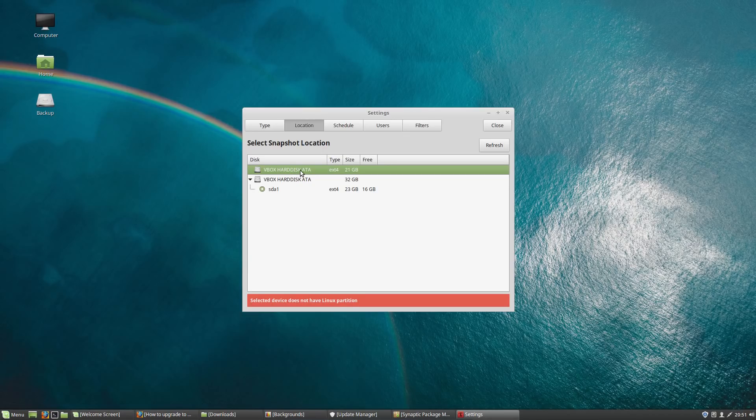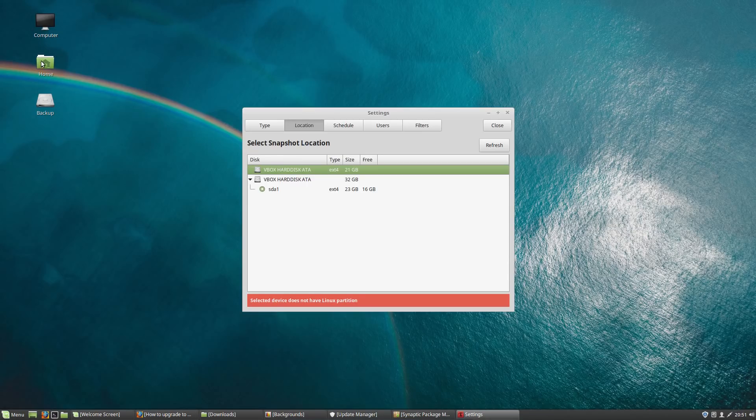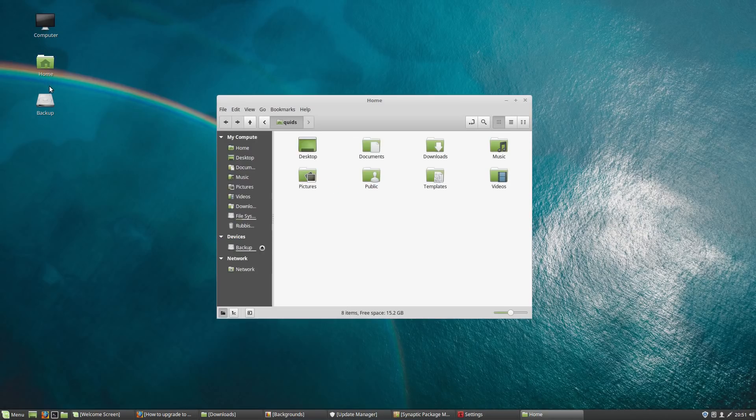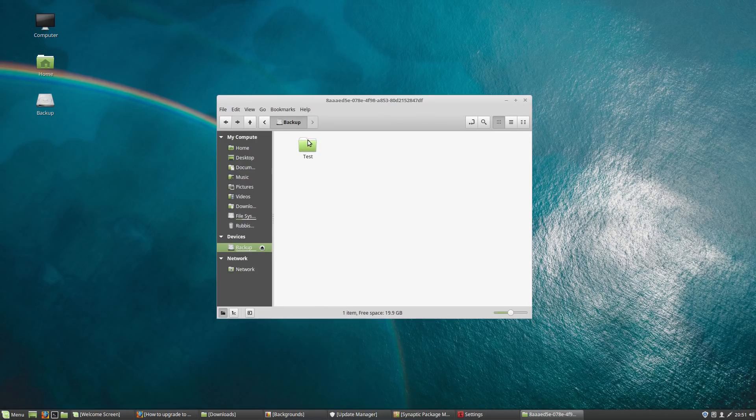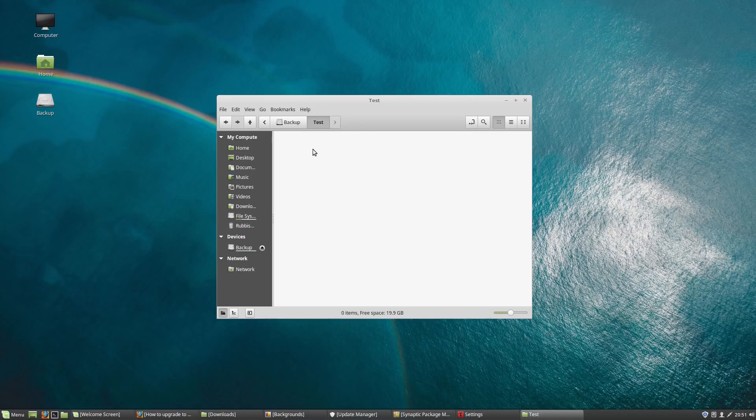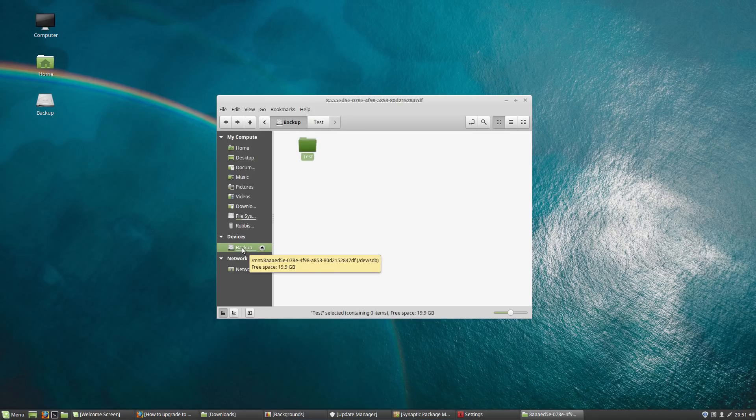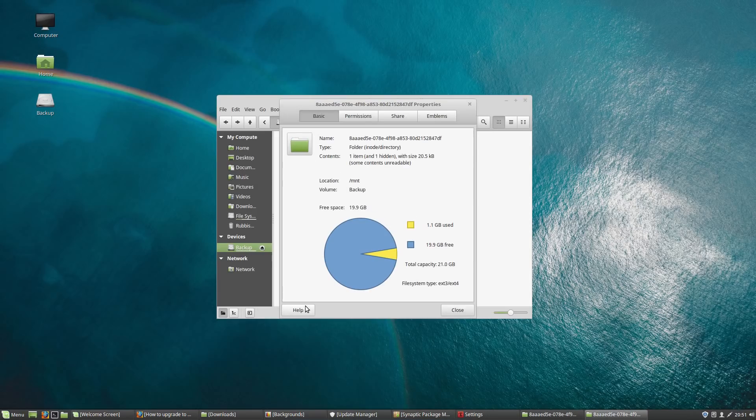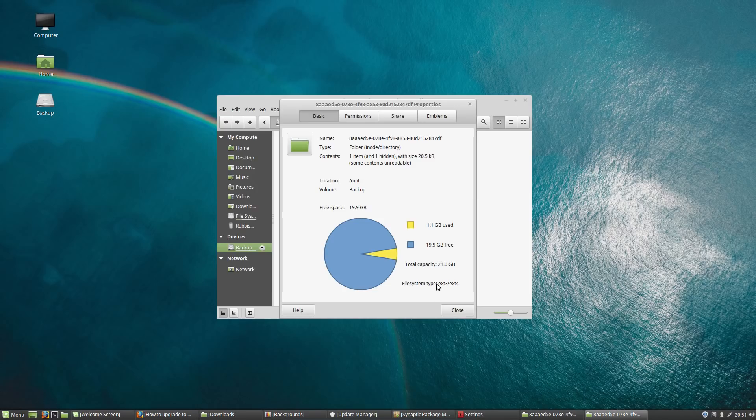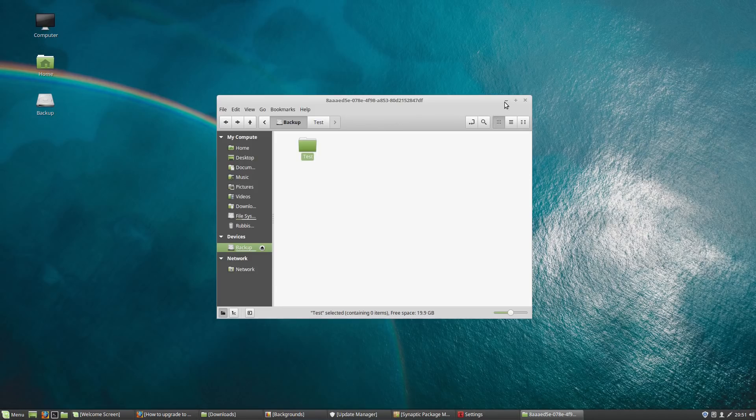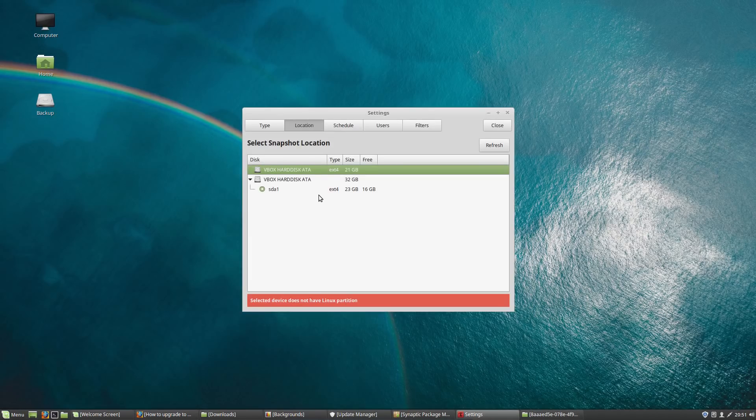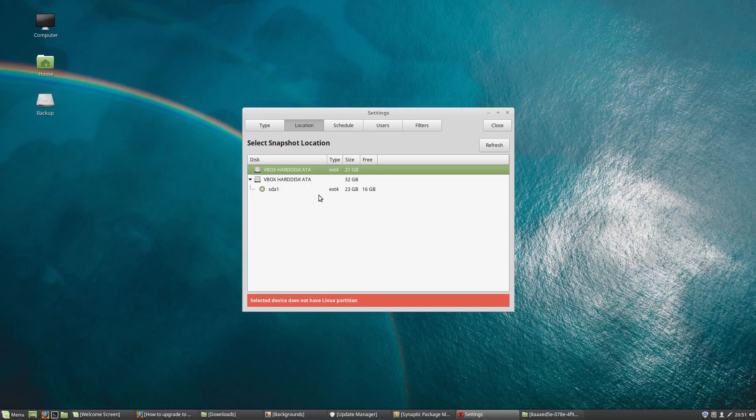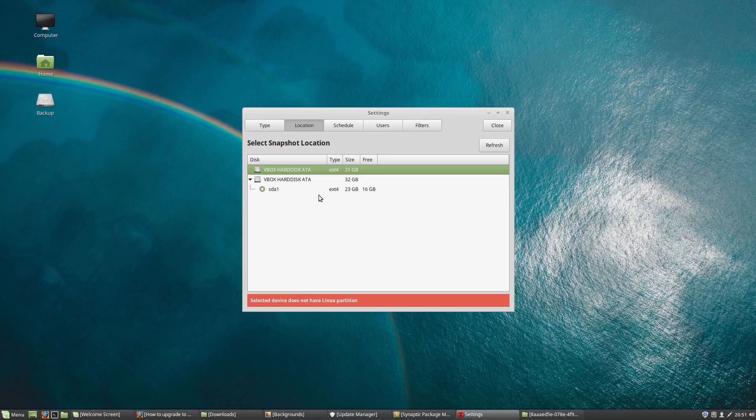So it says, selected device does not have a Linux partition, which is weird because it does. There's the backup drive, there's a test folder, that's actually writable and it's an ext4 drive, so I don't know what you'll want me to do there. File system type ext3/ext4, well, it's ext4. I don't have a problem like that when I'm using clonezilla, so using rsync it would only backup what has been changed, so you'll effectively have one backup that you refresh and add in new files and delete any old files that have been removed.